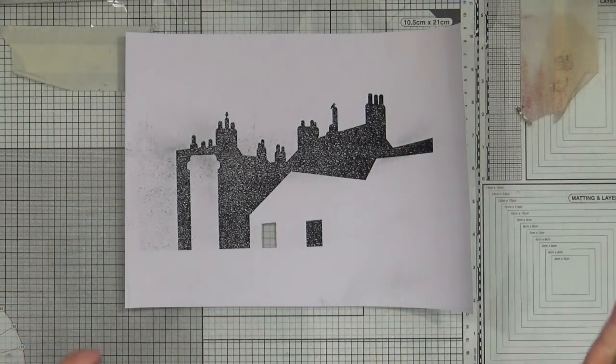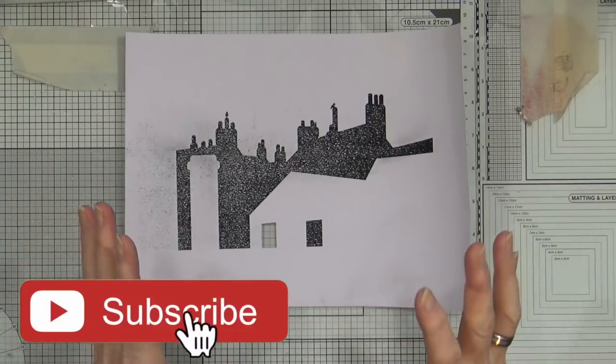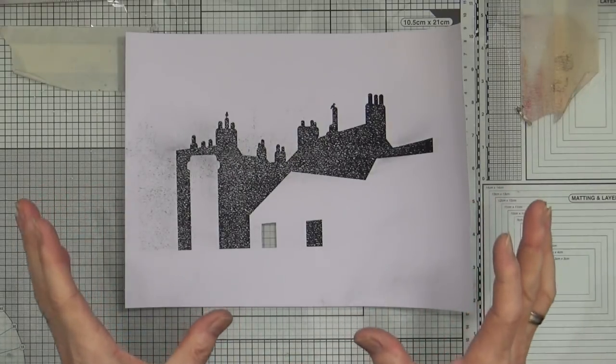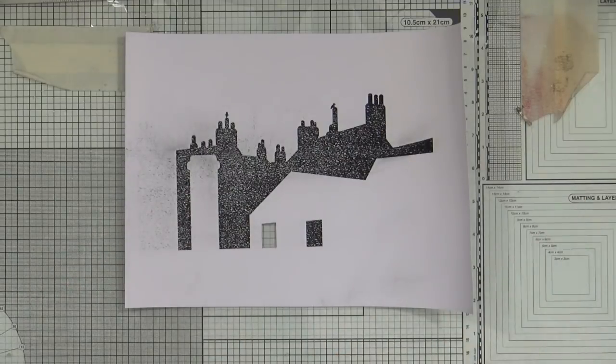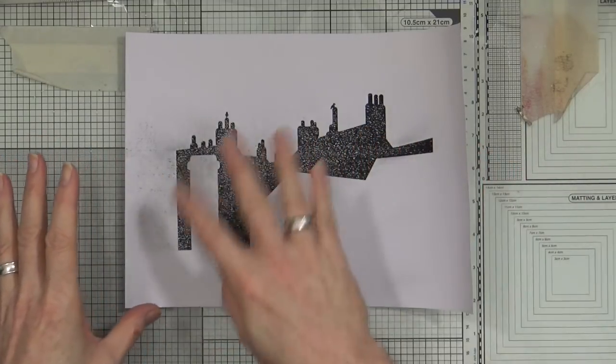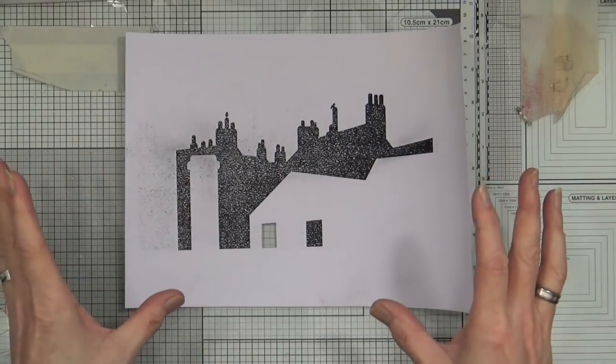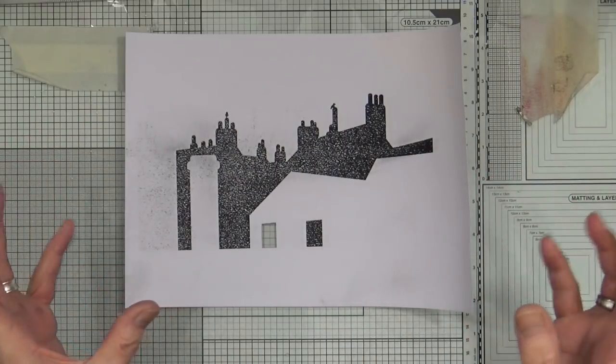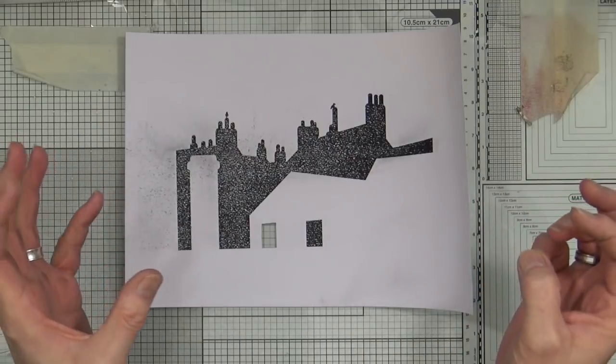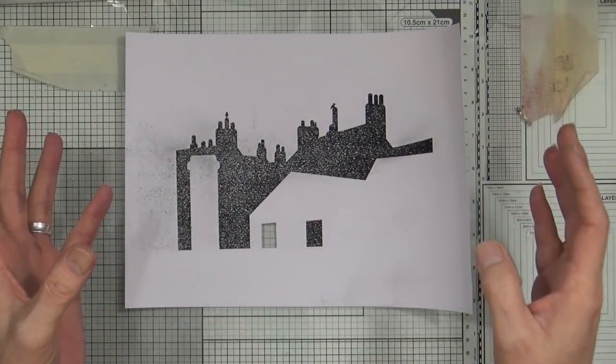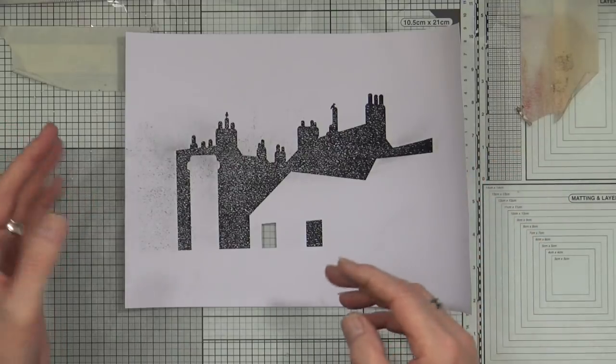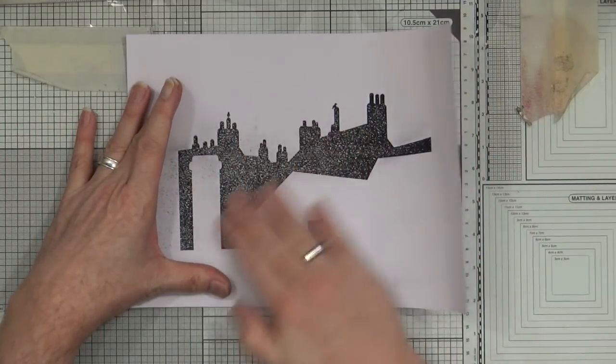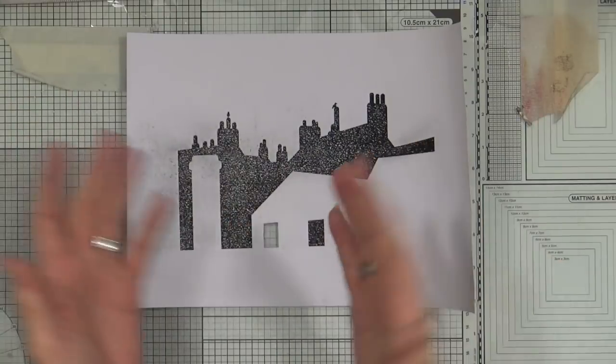So for my next art journal project, the last day of my seven days of Christmas series for 2017, I found this image of a rooftop on the internet. It was an SVG cutting file, so I brought it into Photoshop and redid it as a black and white image, then printed it on my laser printer. But unfortunately the toner hasn't stuck to it properly.